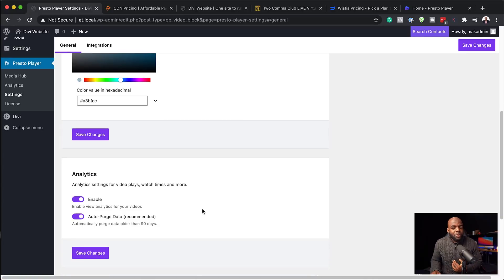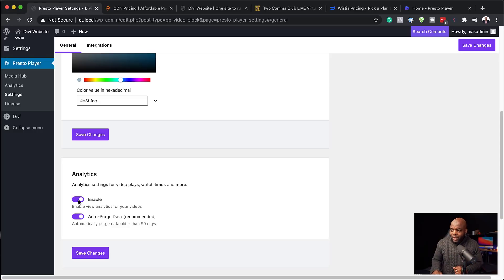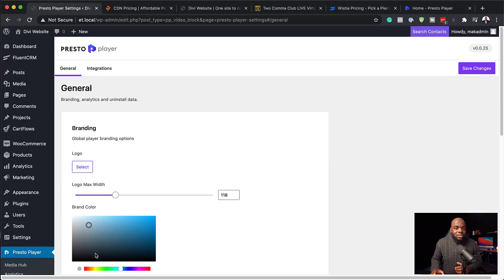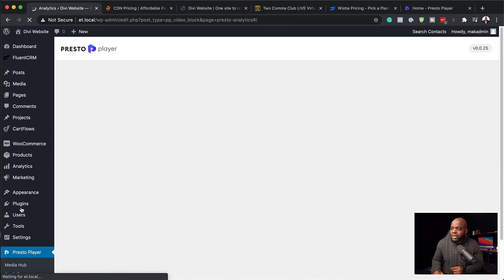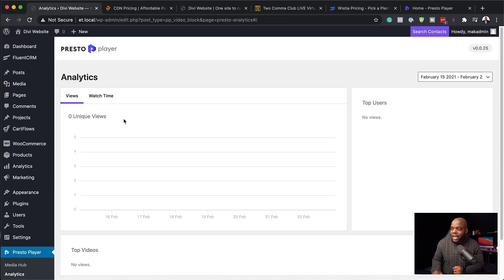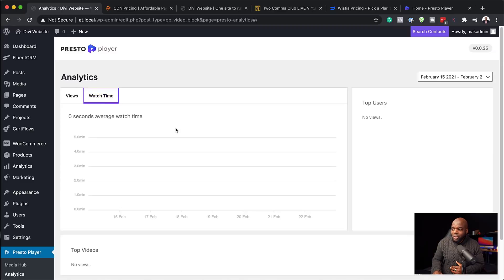The next feature I'm going to talk about is very powerful. As an online marketer running an online course business, you want to have analytics so you can tell how your videos are performing. Here we can enable our analytics, and the analytics looks quite similar to what YouTube has — the watch time. If I click here on analytics, this gives us a dashboard where we can look at the views of a particular video, listed here, and it also shows your watch time.